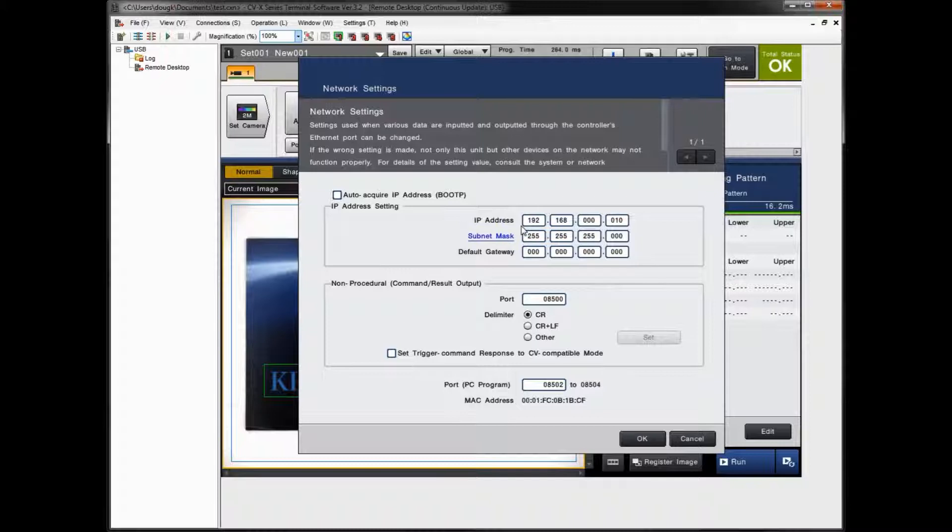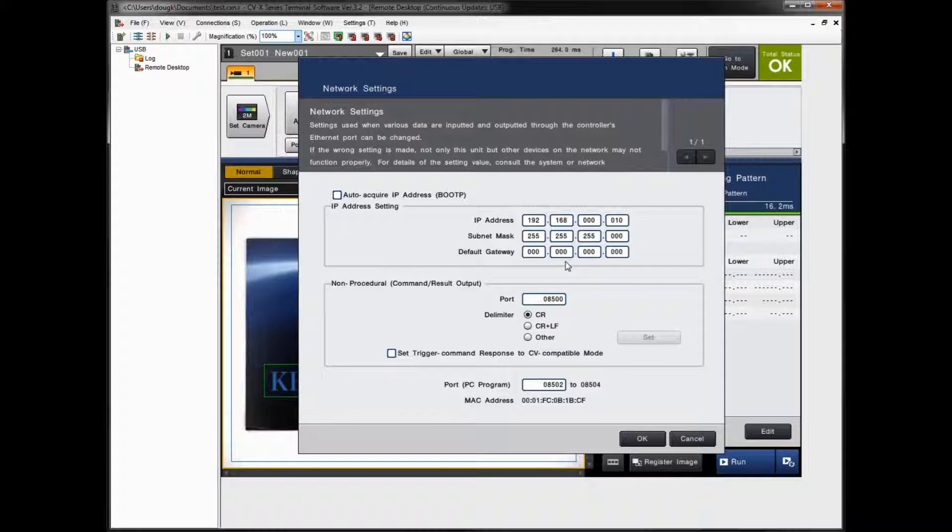This will be the IP address settings of the actual CVX controller. As you can see right here, this is the default setting out of the box. So as a default, it is 192.168.0.10. And you can see the subnet mask settings here. So this is out of the box. If you're going to use this connection or this IP address, you need to make sure your PC is set for a similar address.